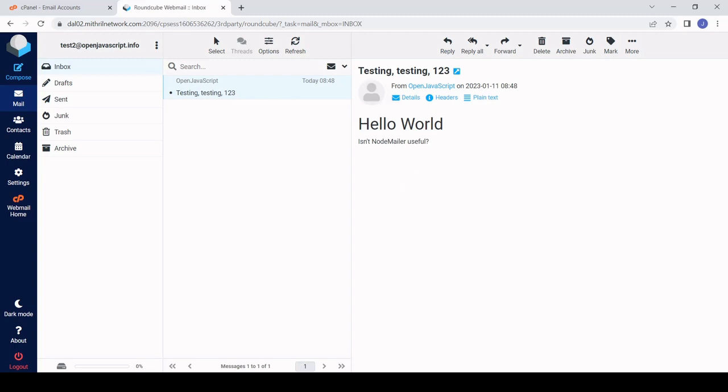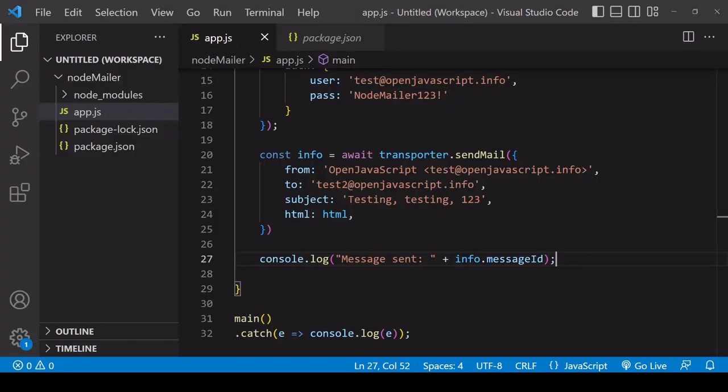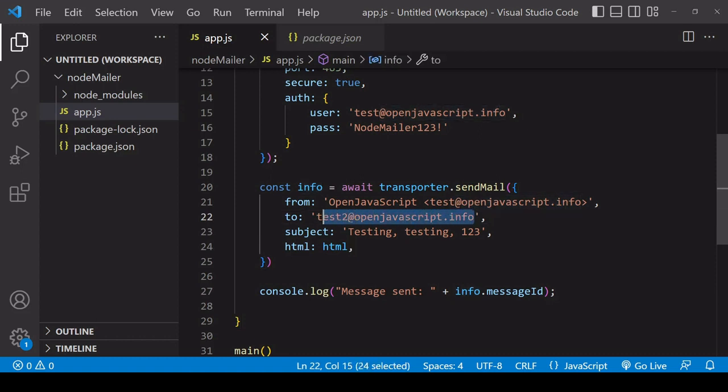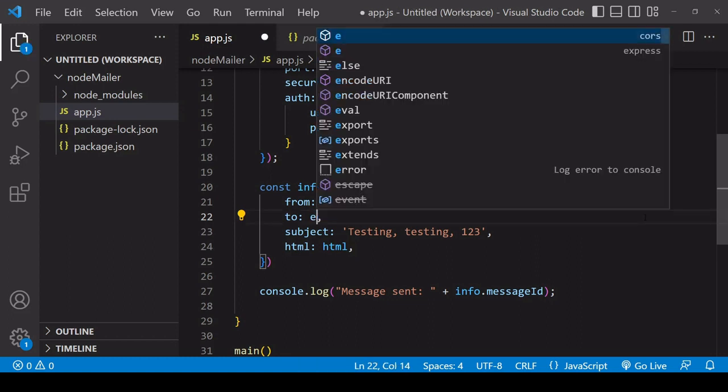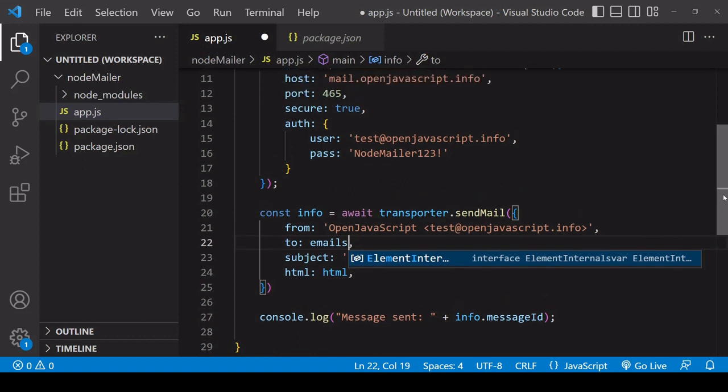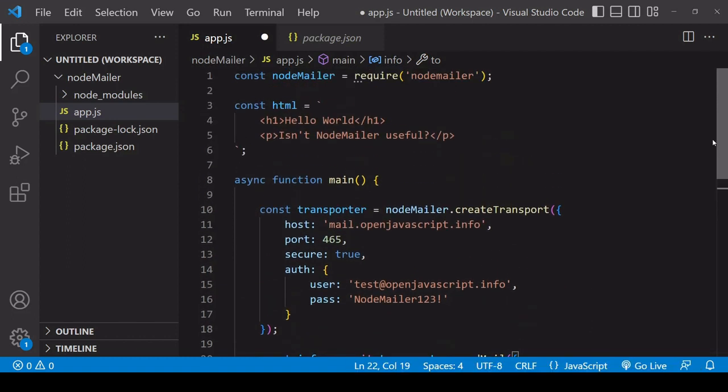Now the next thing I want to show you is how you would send this email to multiple recipients so you don't need to do much in the code other than just copy this out so what I'm going to do is create an array that will include the email addresses that I want to send a mail to.